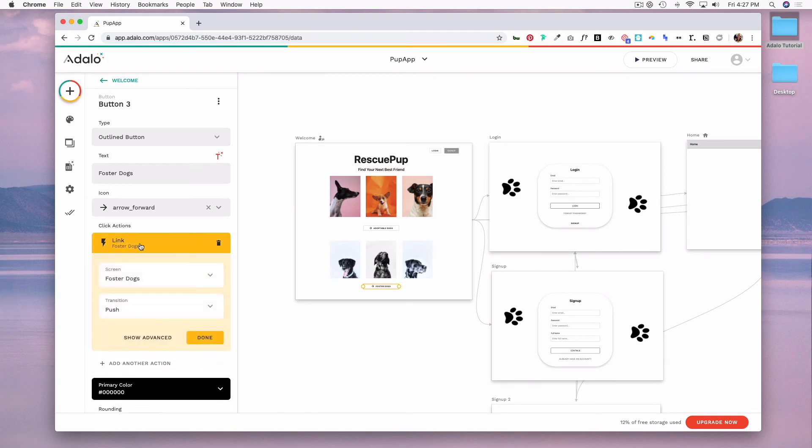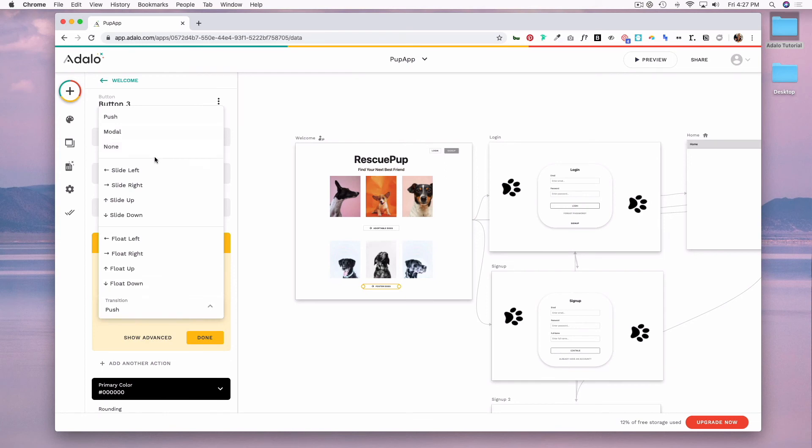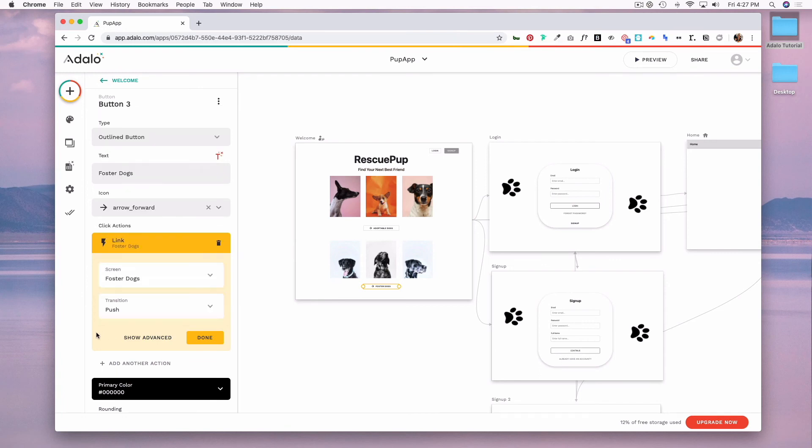And you'll notice here that you have a few different transition options, the most common being the push. But you can also have a transition from the left or right of your screen or up and down. And if you want to see what that looks like, you can always preview and play around with those transitions.